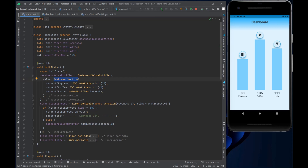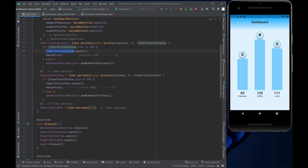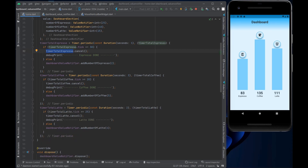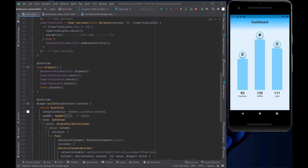Each timer — totalTimerEspresso, totalTimerCoffee, and totalTimerLatte — is a periodic timer that fires every one second. Every second it adds two espressos, simulating consumption. Once we reach 30 ticks, we stop consuming and cancel that timer. The coffee and latte timers fire at different intervals and add different values so we can see the bars changing independently. We also dispose the DashboardValueNotifier and all timers — always before calling super.dispose().